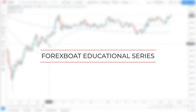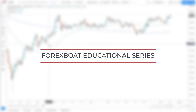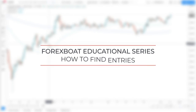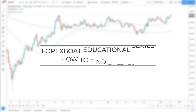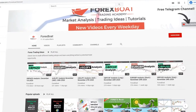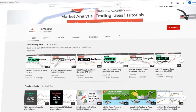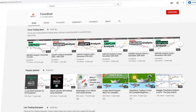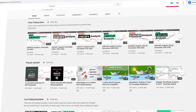Hello traders and welcome to the Forex Board educational video where we will talk about how to find entries in forex. If you haven't subscribed to this channel, do it right away — we do these educational videos very often along with live trade examples and daily market analysis.